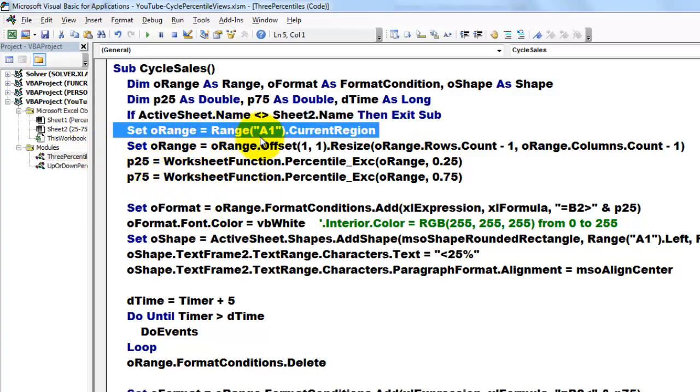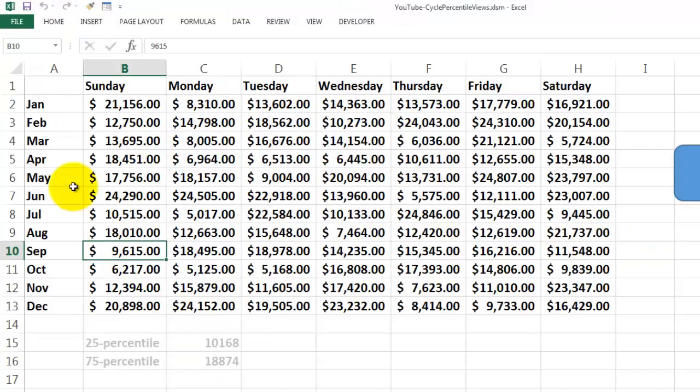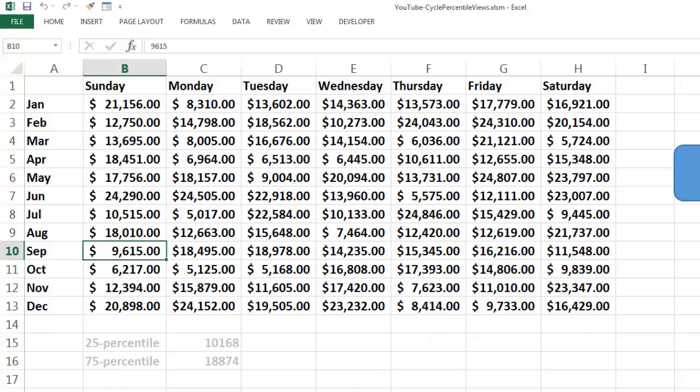Then set O range to all the cells current region around range A1 up to the first empty row and empty column but then we have to resize that range because it should run from B2 through H13.